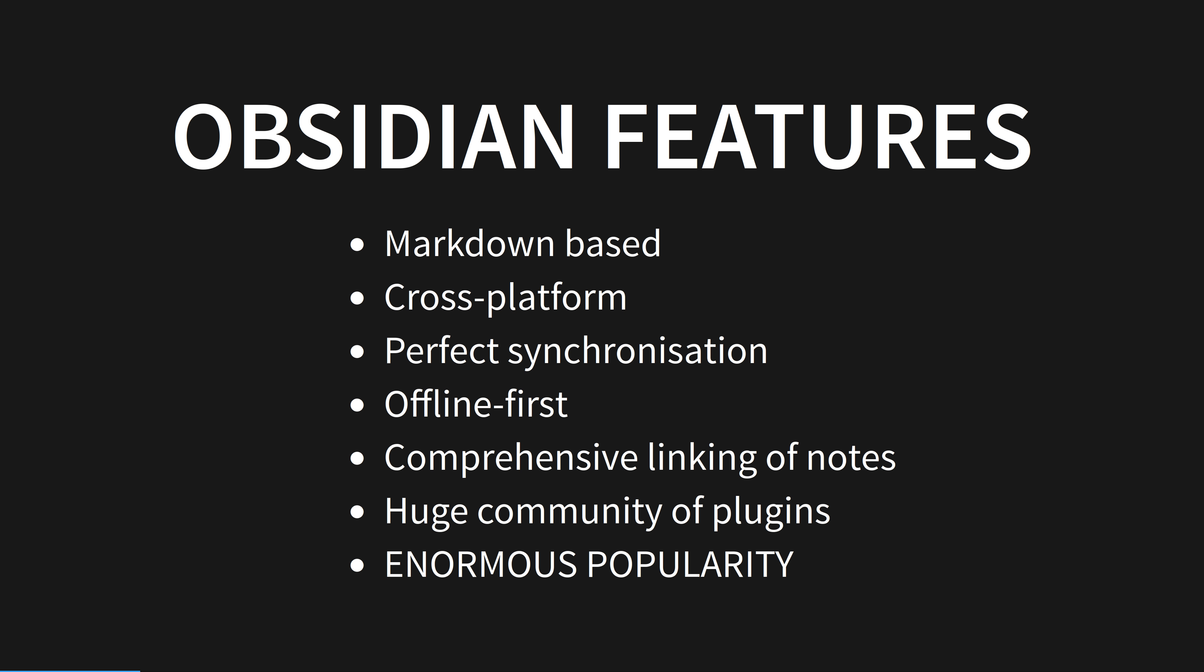Offline first means that the data is stored on your computer or phone. You control it, it's just plain text files. Like a wiki, Obsidian is a set of linked pages or notes. Building knowledge through links between pages is awesomely useful, and why we built the web in the first place.